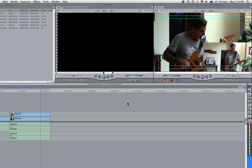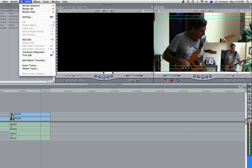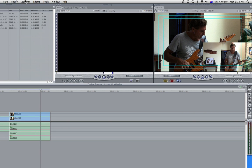Now shortcut keys in Final Cut Pro are really important because when you're working on a huge project you're going to be switching between so many different tools so often that going all the way over to the toolbar and manually clicking on it or going up to the menu bar and then selecting an option is going to take so long and really slow down your workflow.